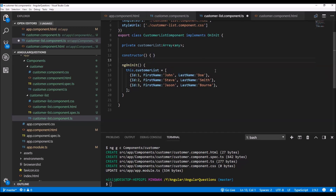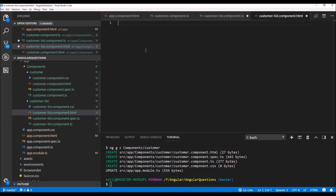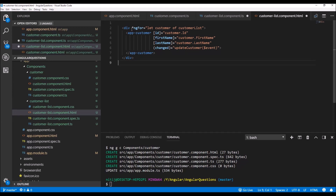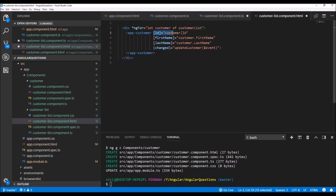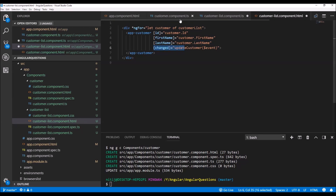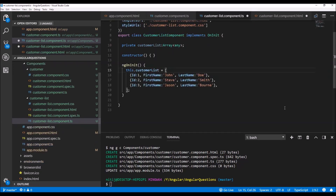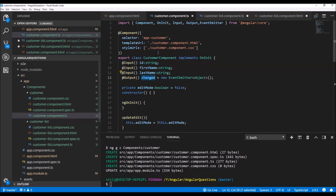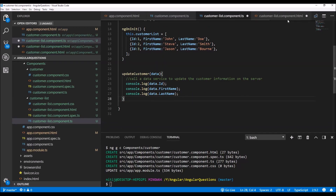After that, we need to provide the HTML for the customer list. I am simply going to repeat a div for each customer using an ngFor loop. To set the input properties, we write the property name and then its value — so in the ngFor loop, each customer will have an ID, first name, and last name for each iteration. We are also subscribing to the 'changed' event of the customer component, so whenever that event is raised, the 'updateCustomer' function will be called.